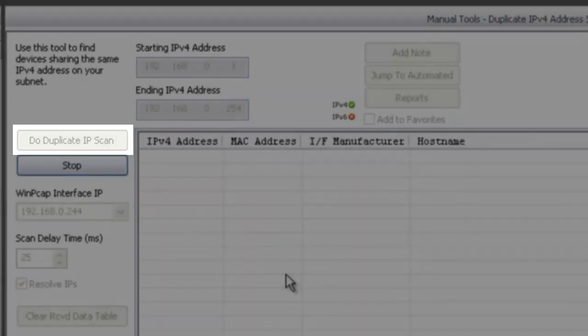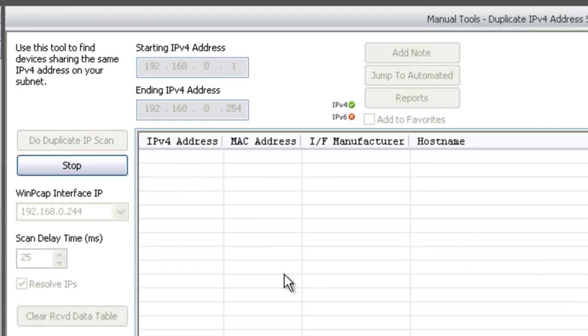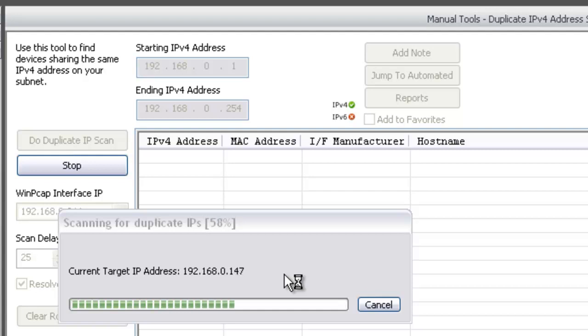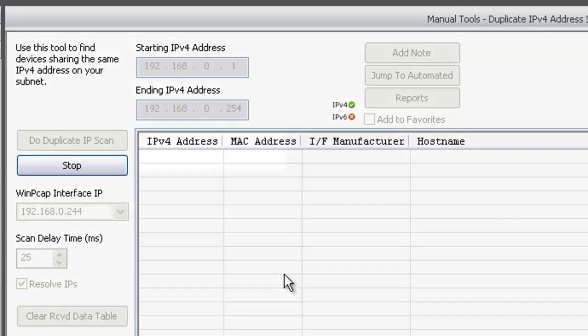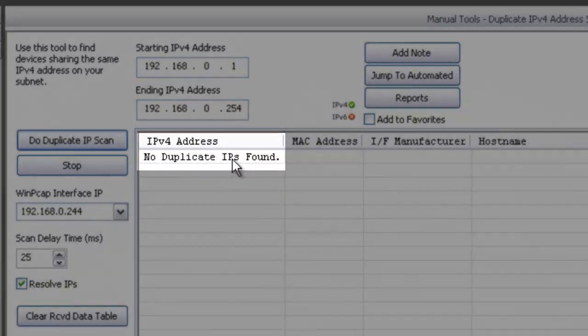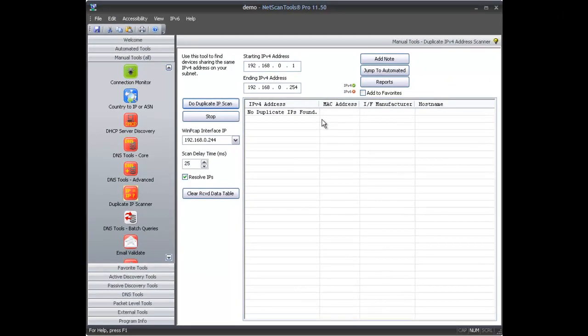Press this button, and away it goes. It uses ARP, so it scans looking for devices that reply to the IP address, and it found no duplicate IPs in this case.